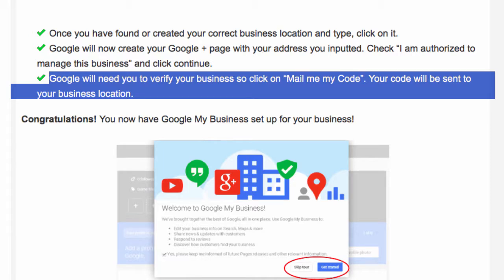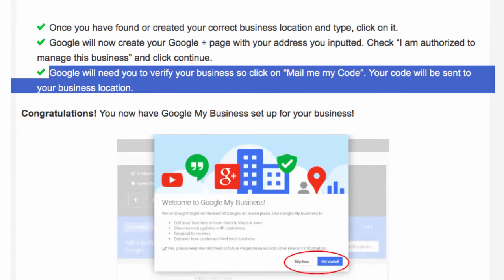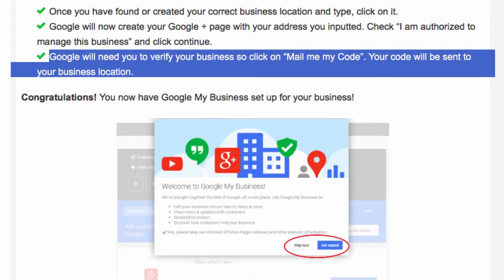Google will need to verify your business. Click on 'Mail me my code' to start the verification process.